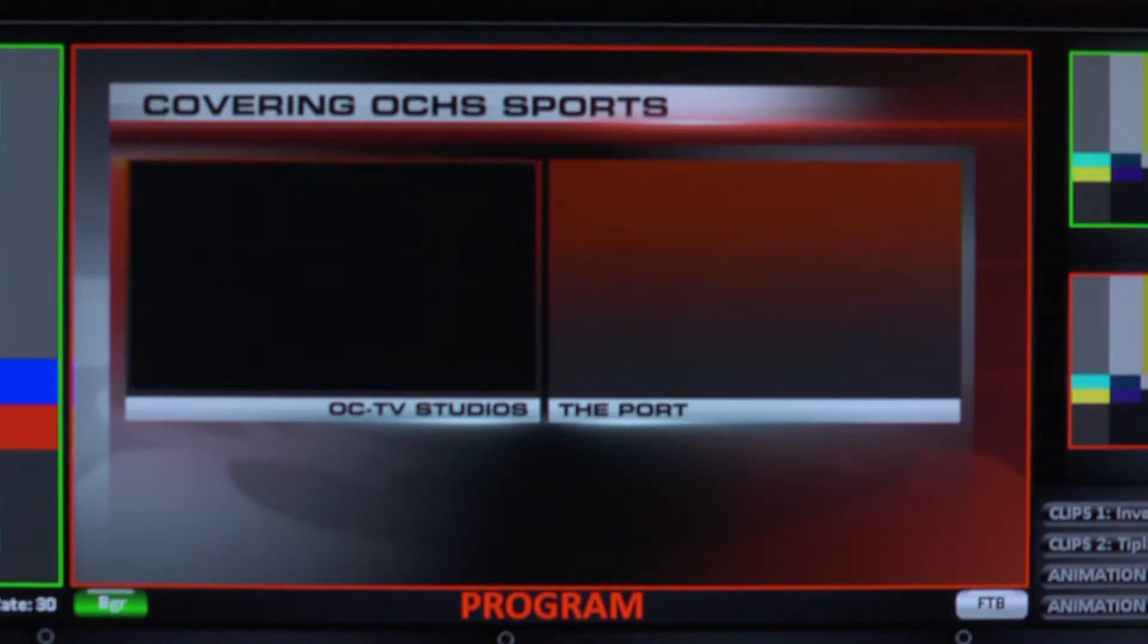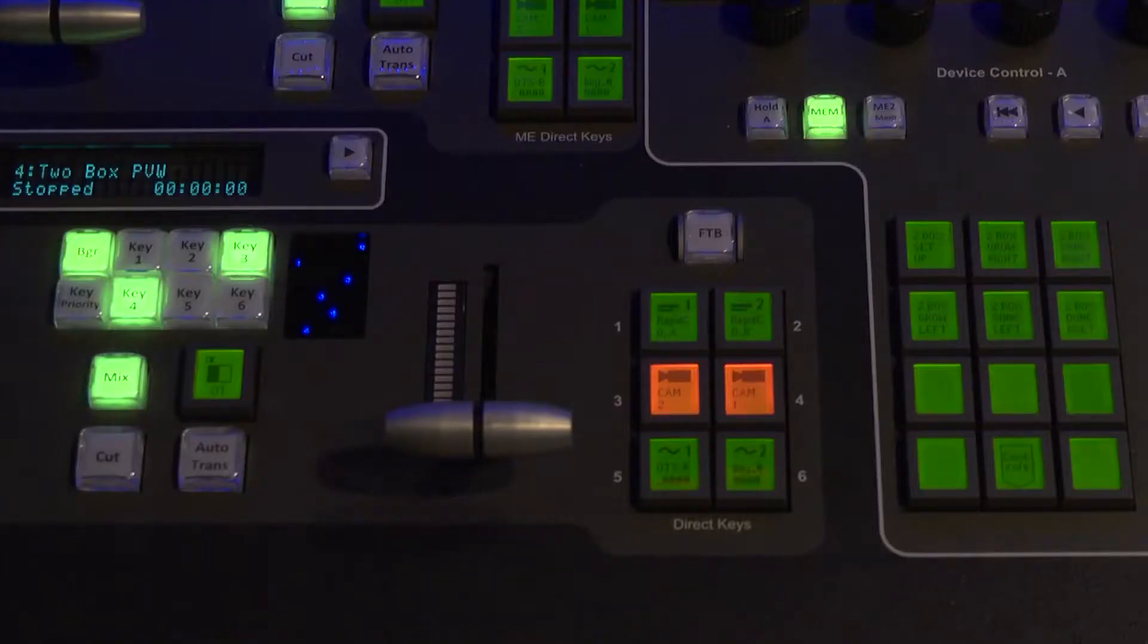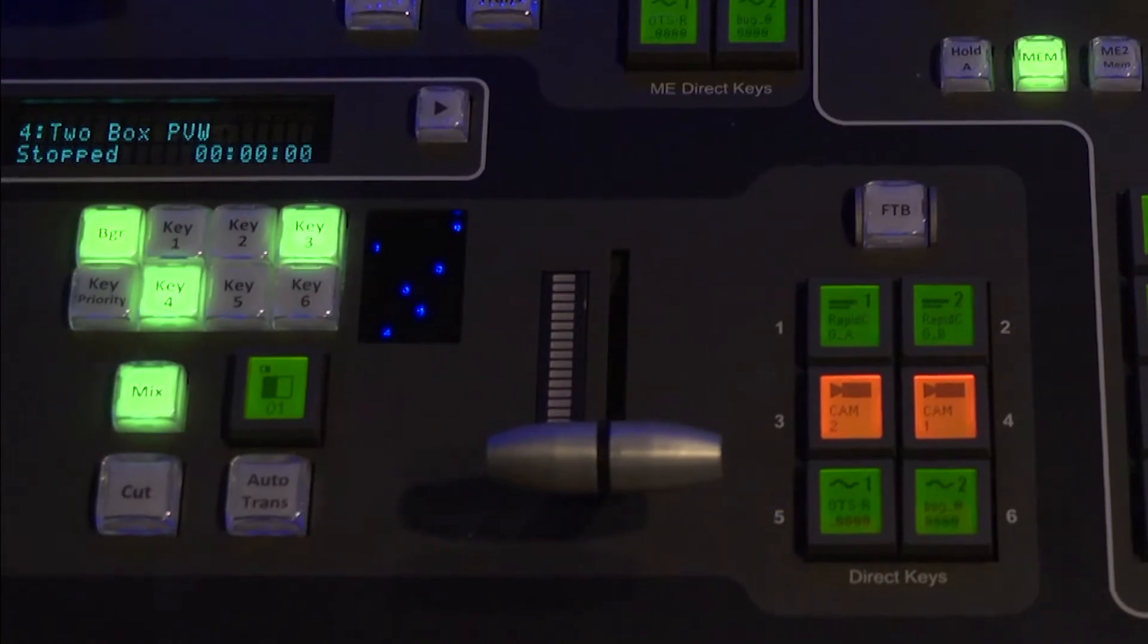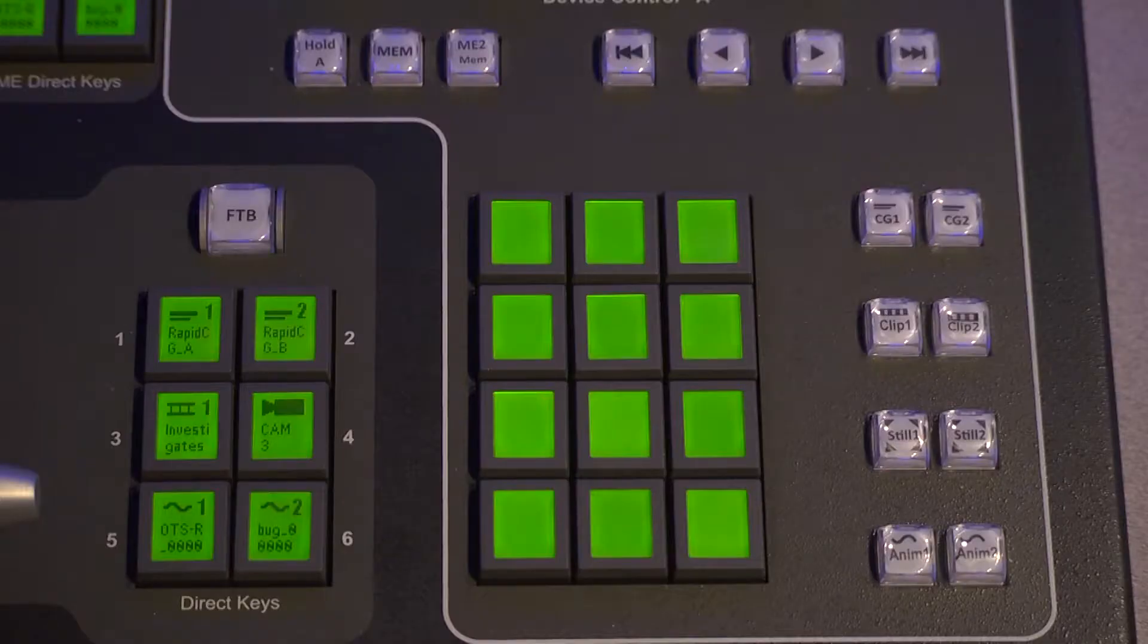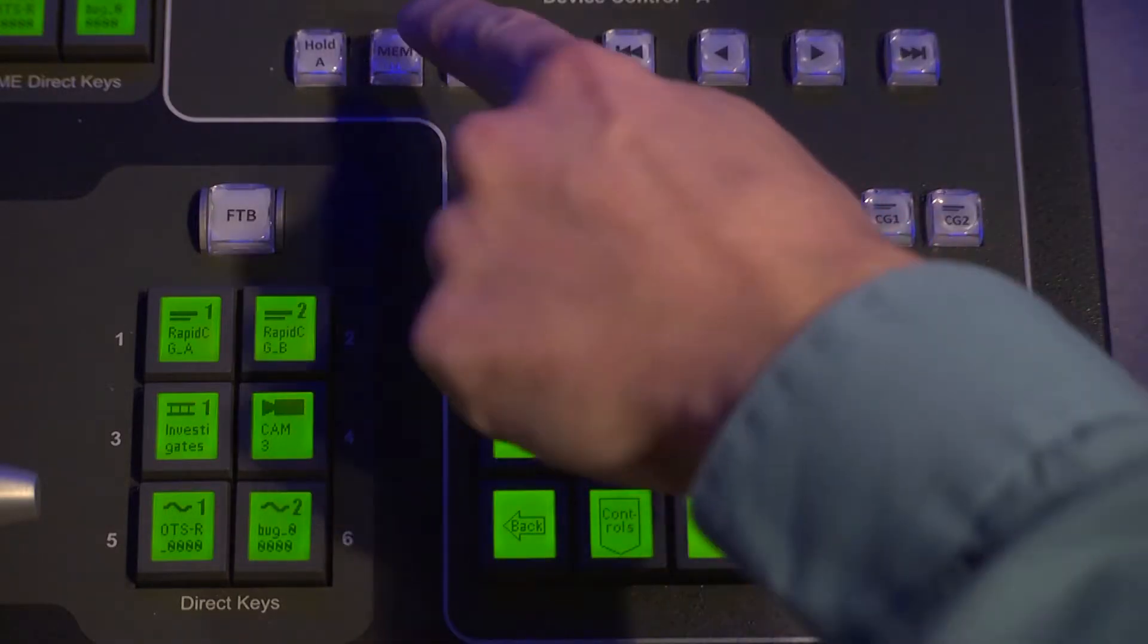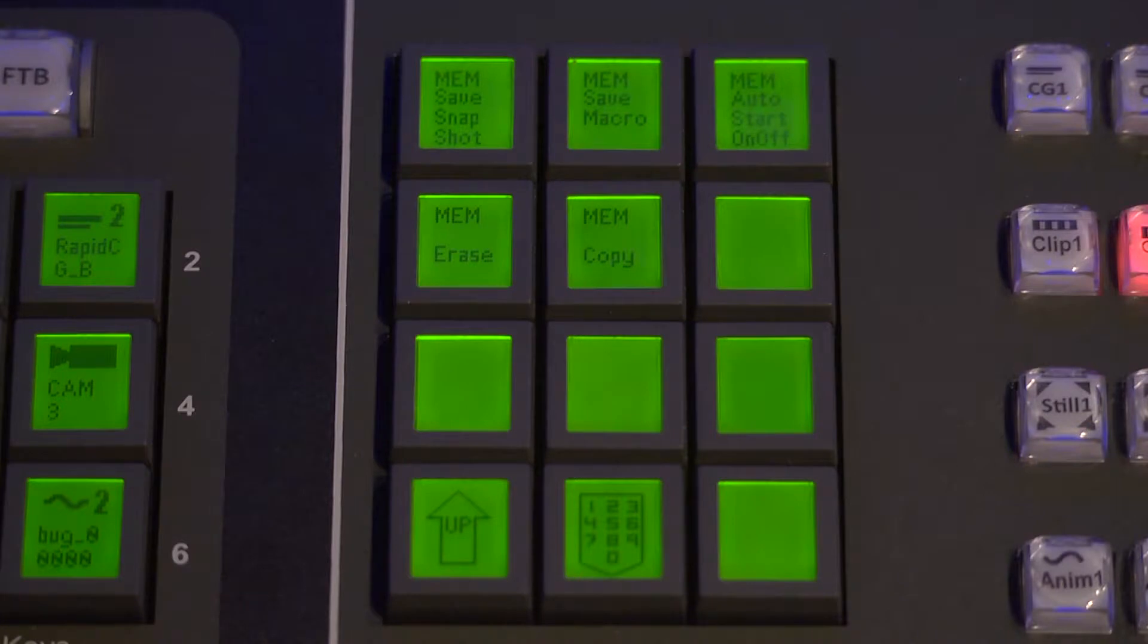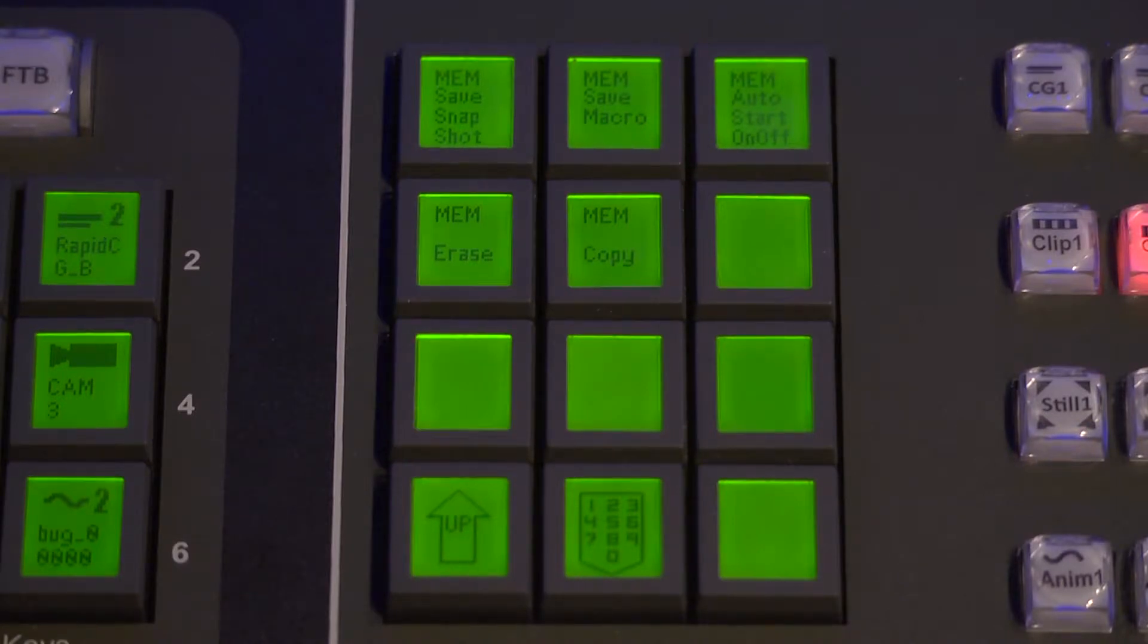Now it's time to save this information. To do that, I'll turn off the Direct Keys and instead simply preview the keyers using the buttons next to the T-bar, then select my Memory Bank and tap Controls to bring up the Memory Save button. From there, just follow the prompts according to what you want to do.